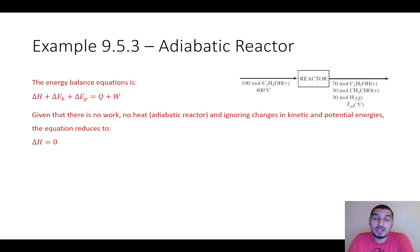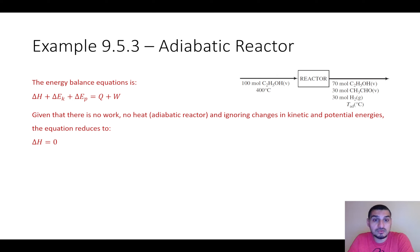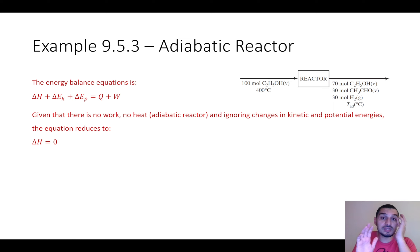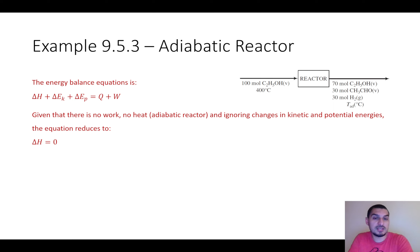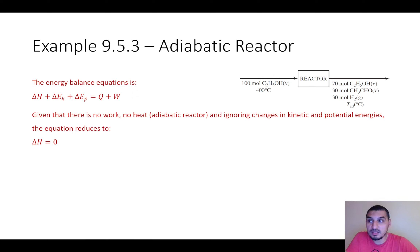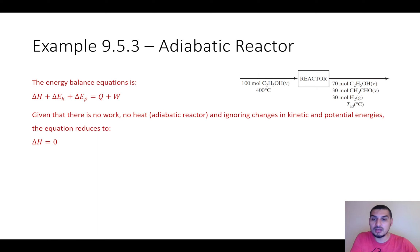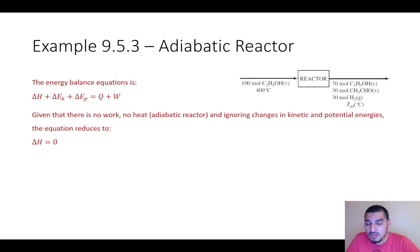This is very similar to the adiabatic heat exchanger problem at the end of chapter eight, where two streams entered a heat exchanger and energy transferred from the hot stream to the cold stream with no losses to the surroundings, so delta H was zero in that case as well. Delta H equals zero, but delta H contains many terms, so this can be expanded and set equal to zero.